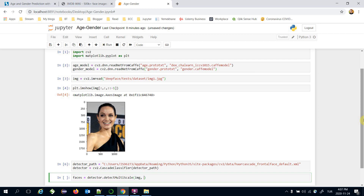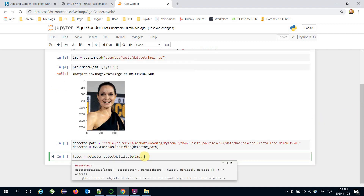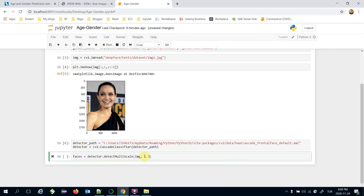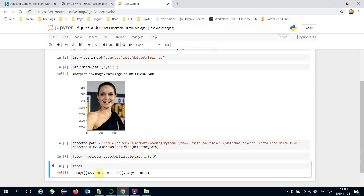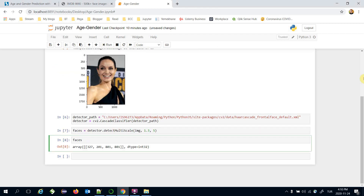Let's find the faces in the image. Faces will be found using `detector.detectMultiScale()`, passing the base image along with a scale factor of 1.3 and min neighbors of 5. Let's see the detected face coordinates — the detected face coordinates are stored in x, y, w, and h parameters, taking the zero-index value of the faces variable.